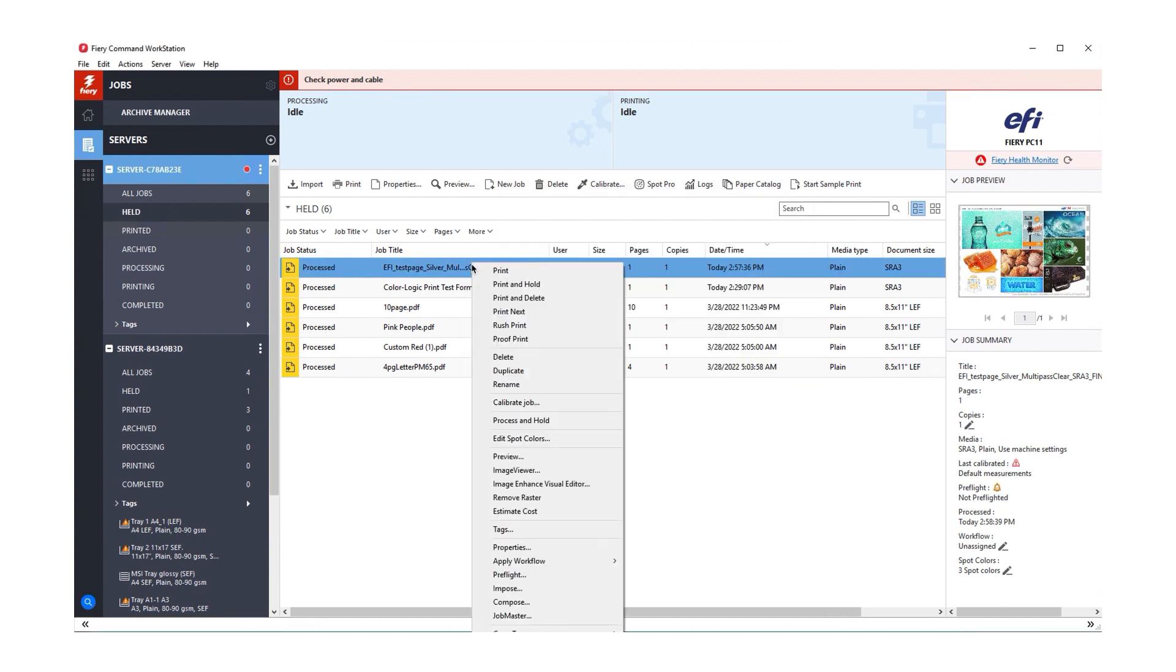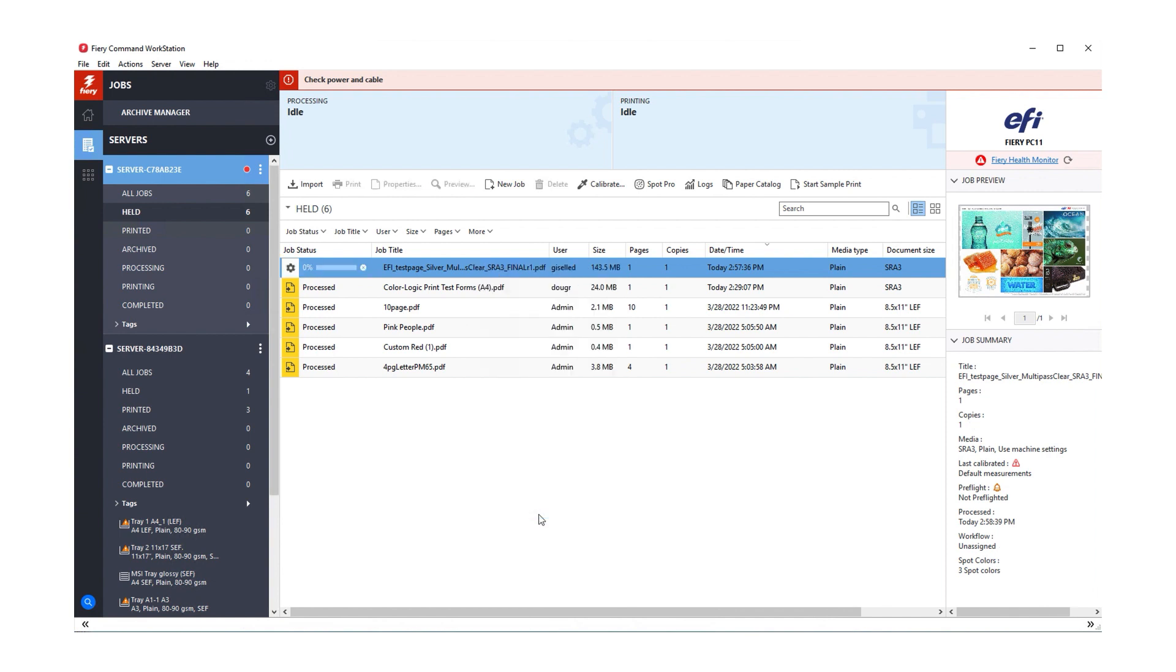Next, right-click on a processed job and select Estimate Cost. Note that you can only estimate one job at a time.